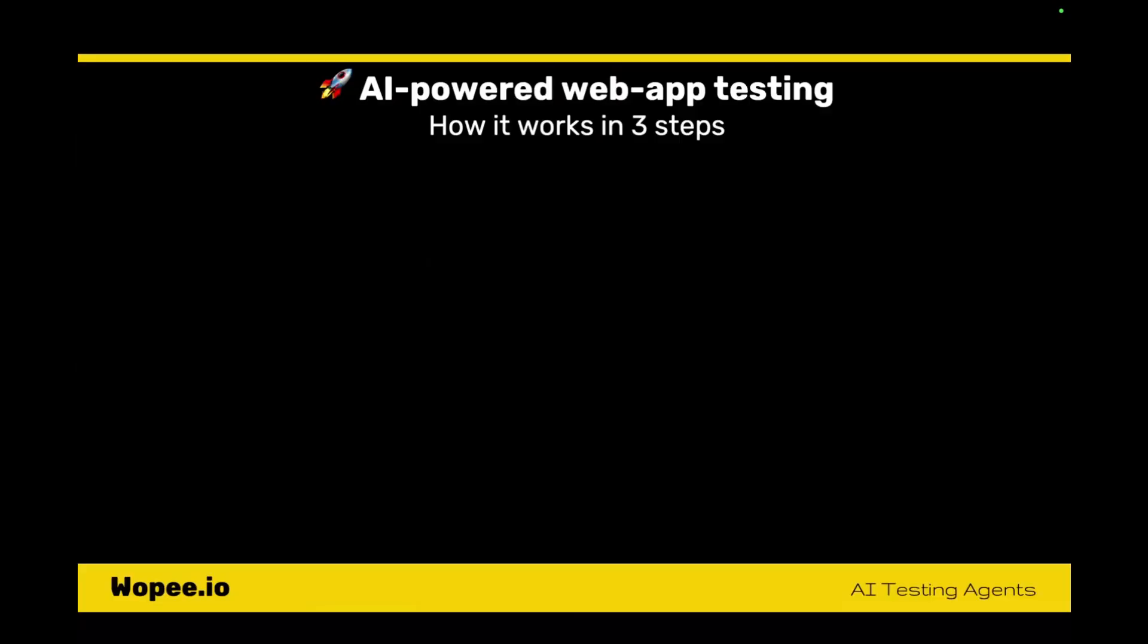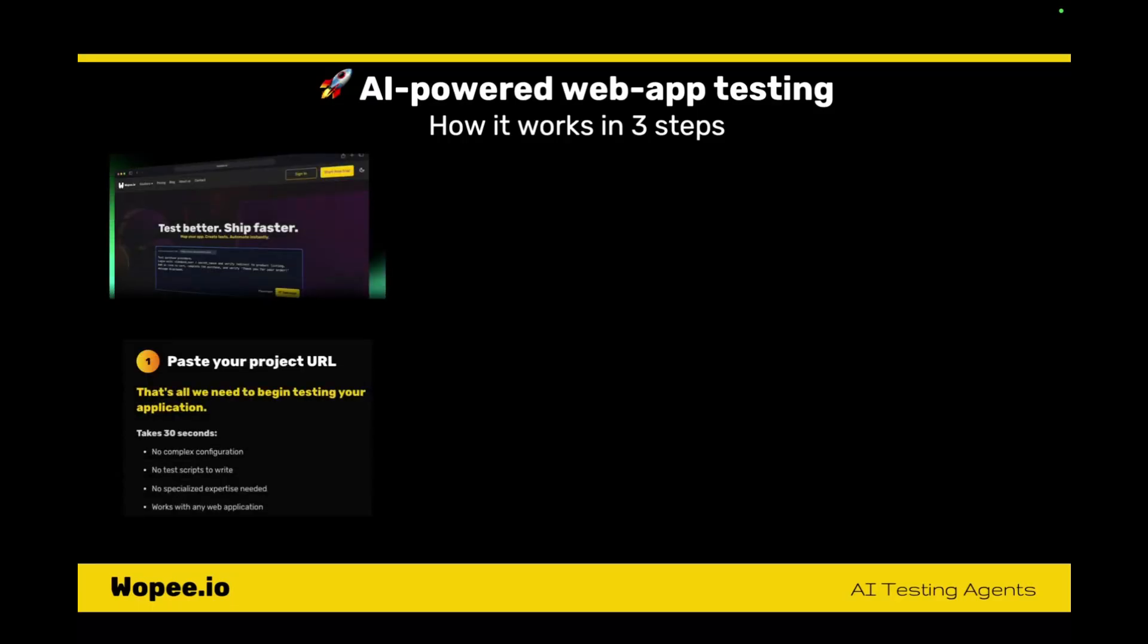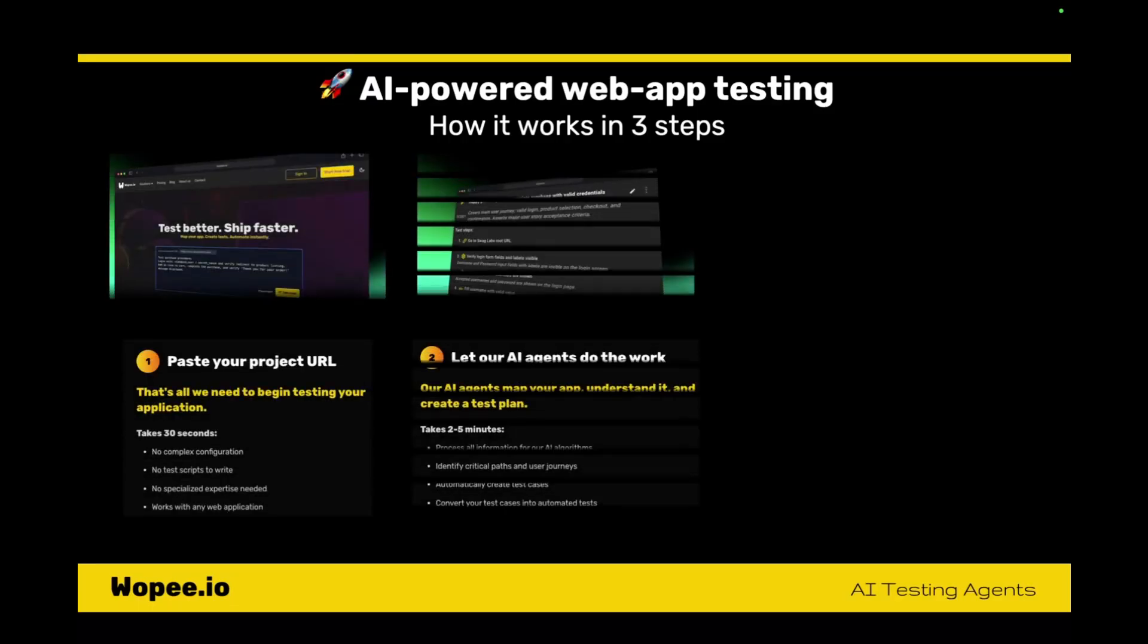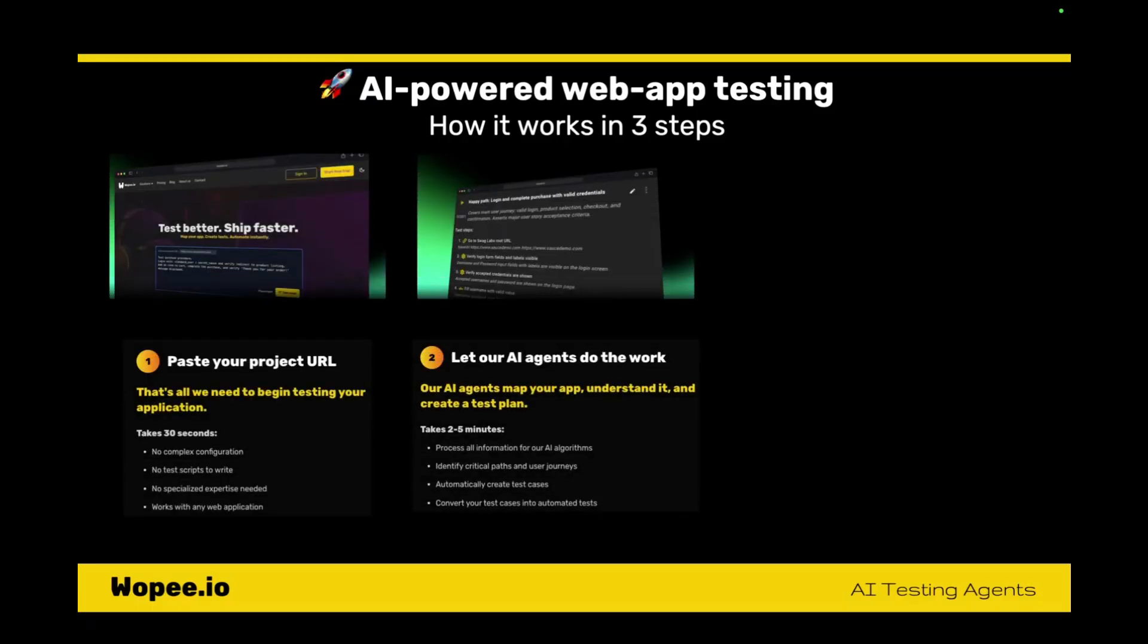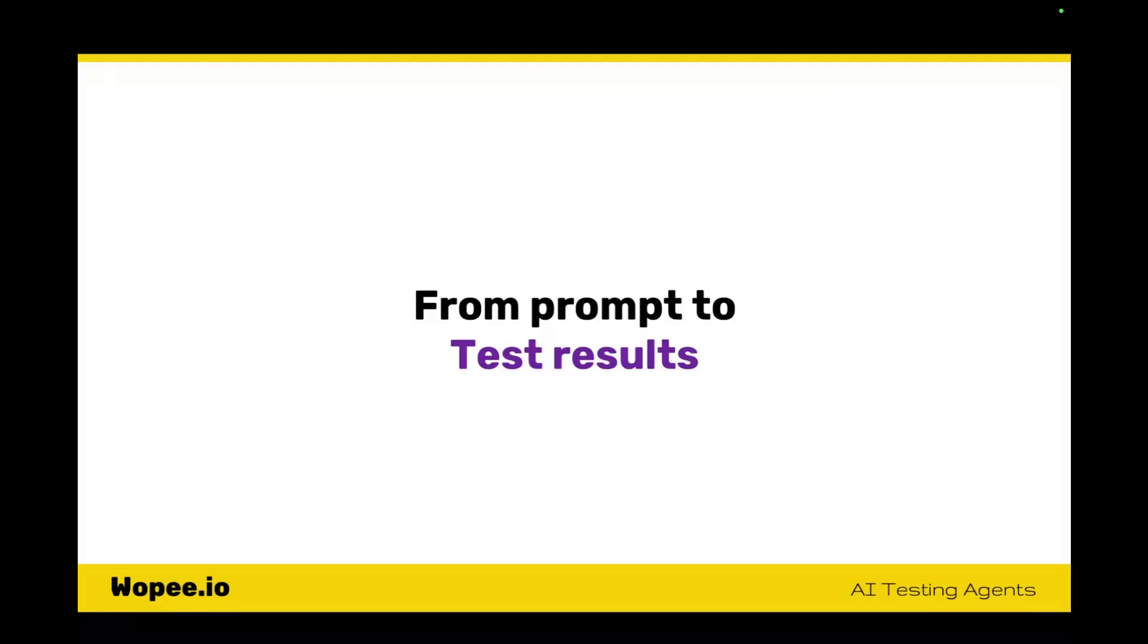This is the typical use case I often demo. It's just basic three steps where you provide your prompt and URL. Then we collect all the data about the app our agent could collect during the crawling based on the prompt, and then we provide test results. We have the test cases, we run them and we can give you the results. But this is just a fraction of what VoPIO could offer.